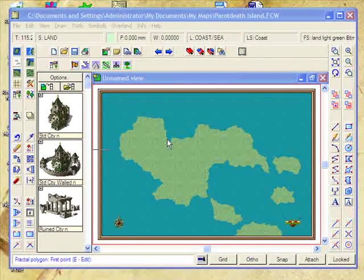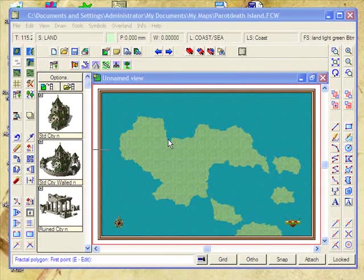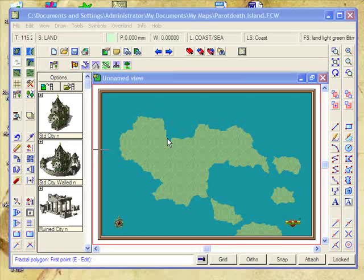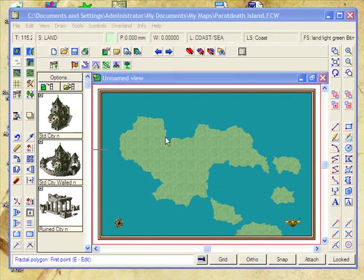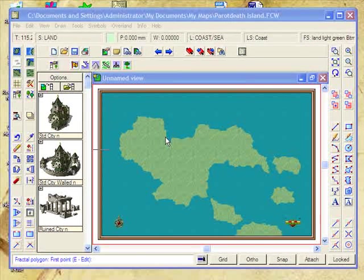OK, now if this was a volcanic island, it's going to be quite mountainous. Let's mark out where our high ground is going to be.